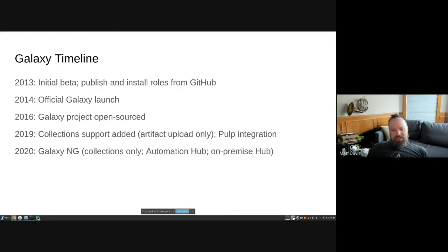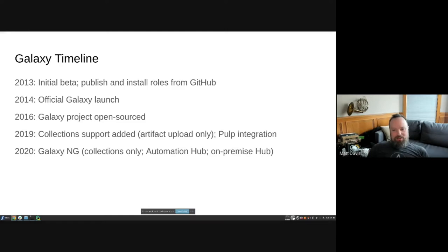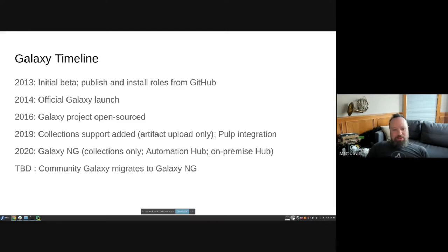In 2020, Galaxy started a whole new project based on collections only — the outcome is what's called Automation Hub on the Red Hat side, which also supports an on-premise version that can synchronize with the public Automation Hub. What's been TBD is moving community Galaxy to the Galaxy NG codebase, but since it's collections-only, that caused a problem, so it's been on hold.